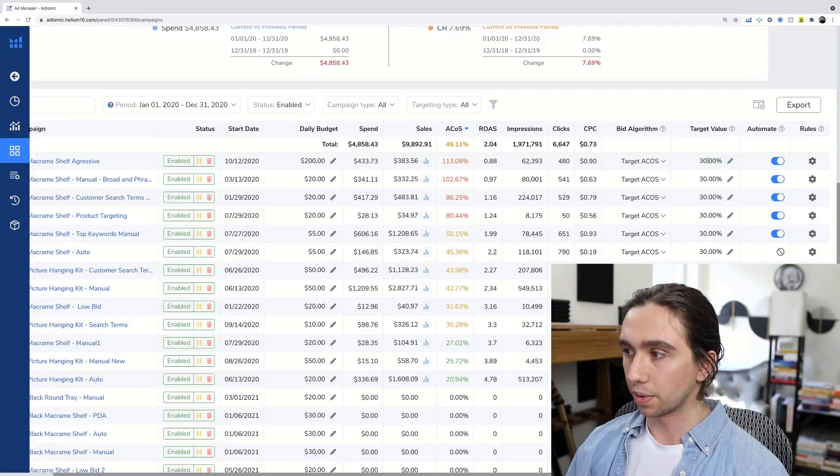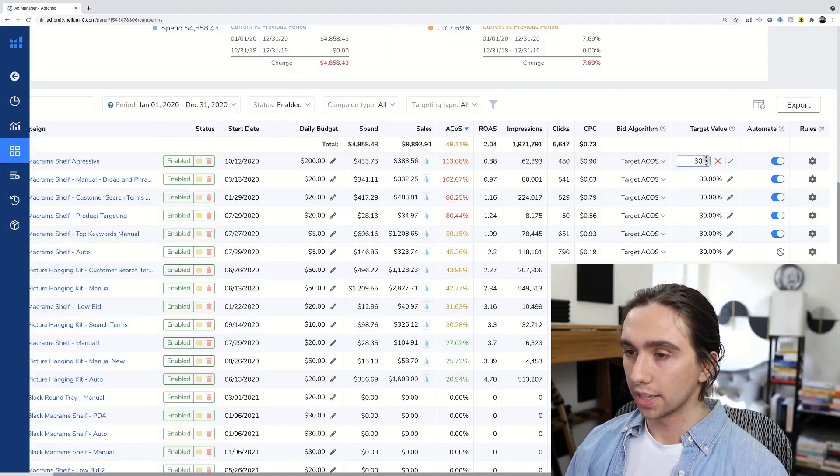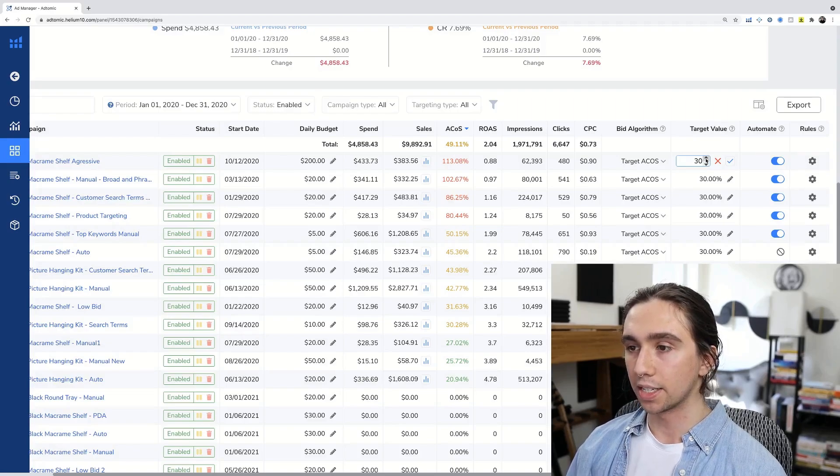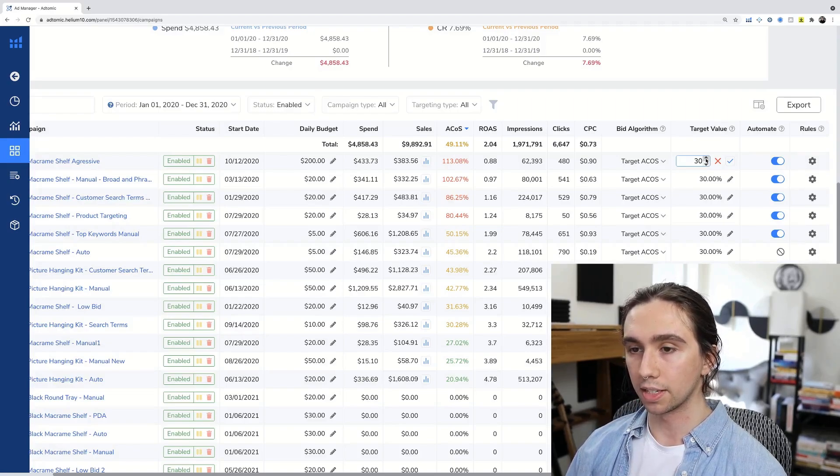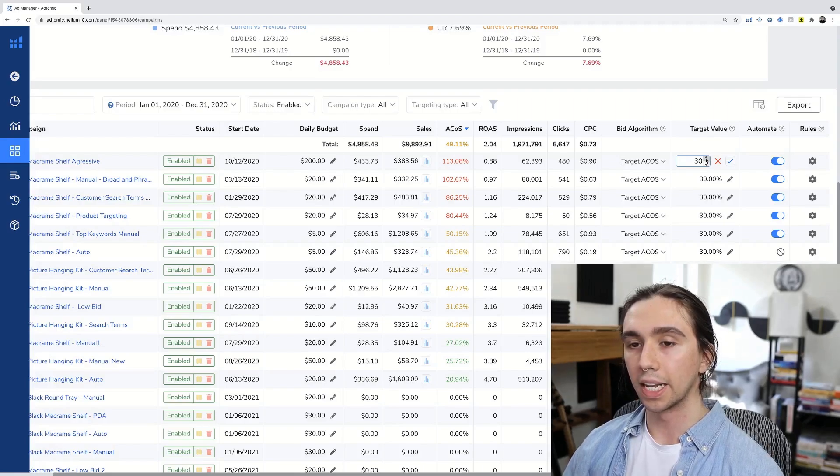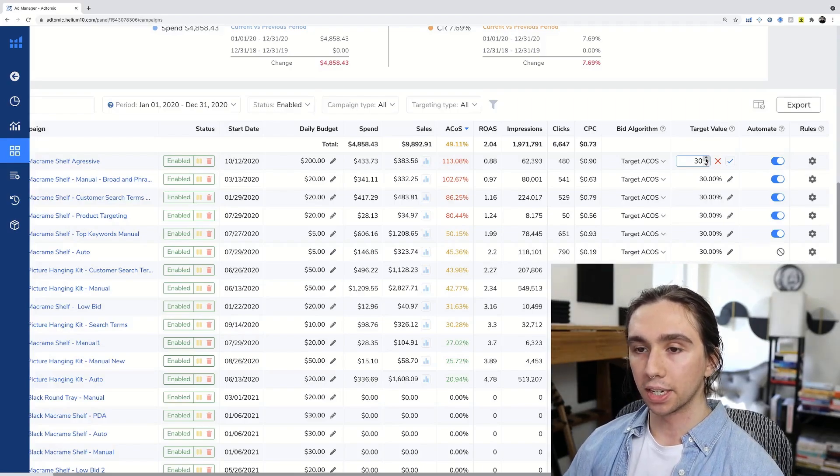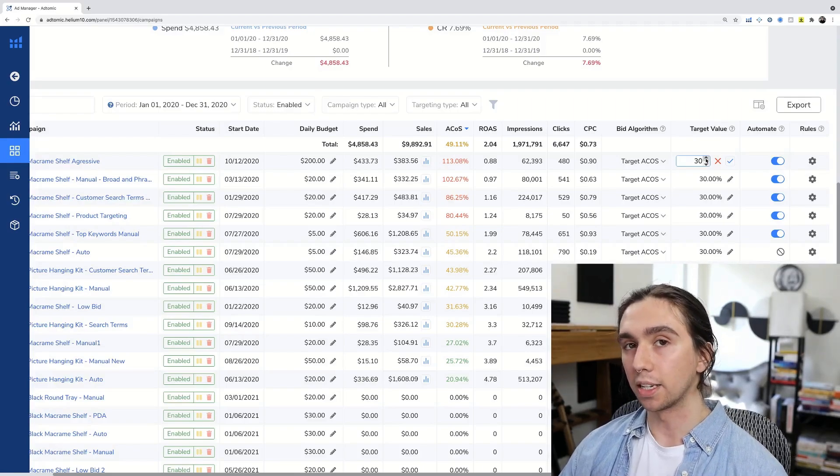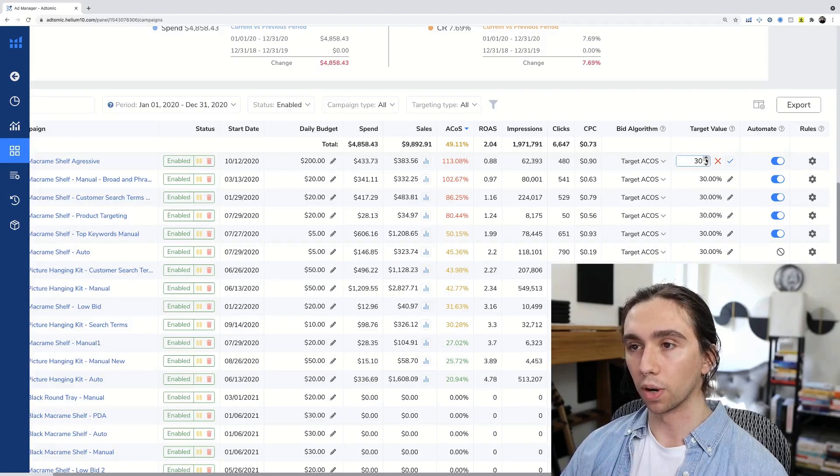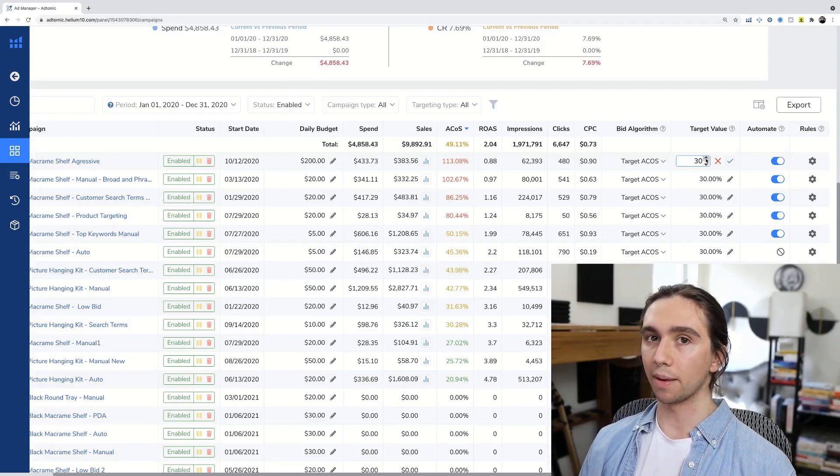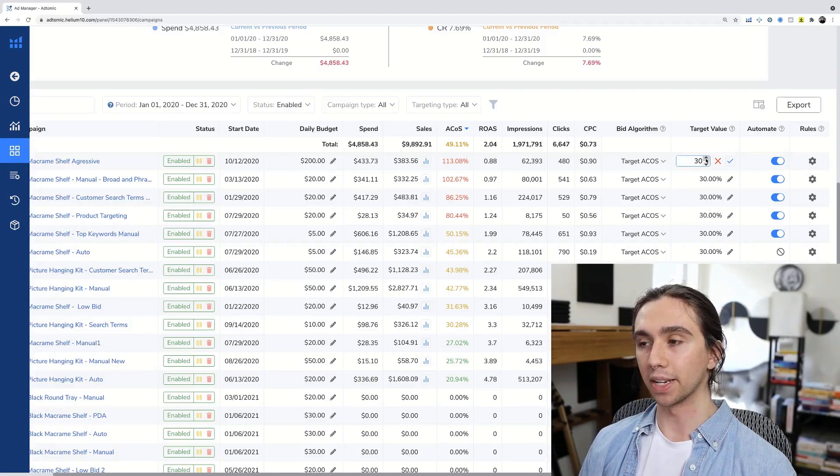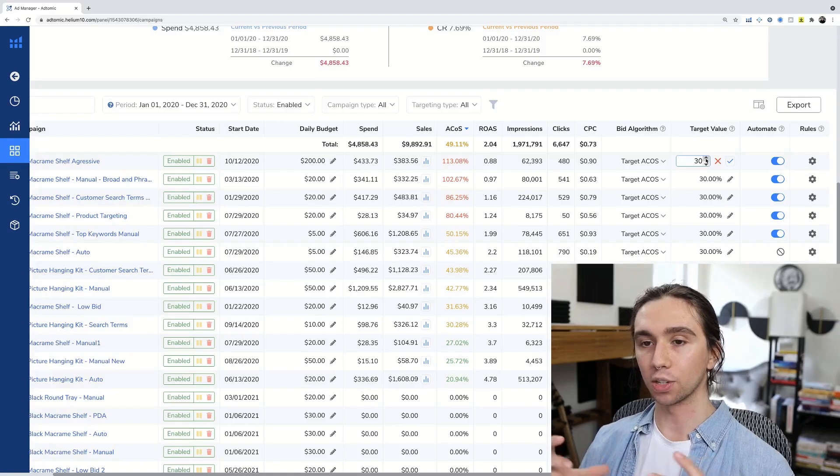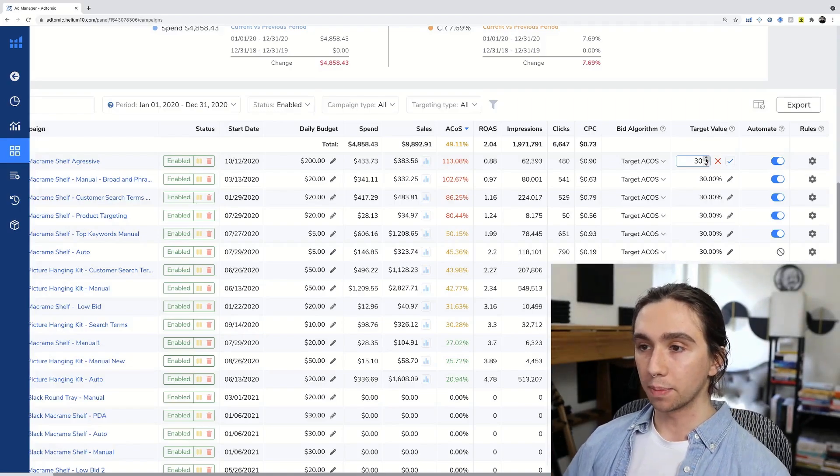The coolest thing about this that I would have to say is this right here, bid algorithm target ACOS. So what that means is you see this target value right here. If we set this for 30%, whatever we set this to, Helium 10's AdTomic is going to be using Amazon's data and suggested bids and building bids automatically for your keywords as if you were sitting on your ad manager constantly updating your bids to try and get it to where it needs to be.